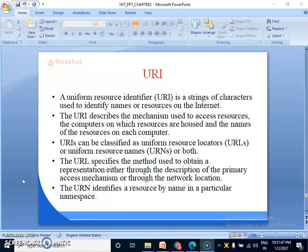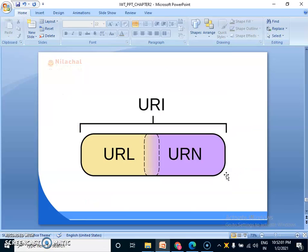The URI identifies a resource by name in a particular namespace. So URI is divided into two parts: one is URL and another one is URN. URL stands for Uniform Resource Locator and URN stands for Uniform Resource Name.